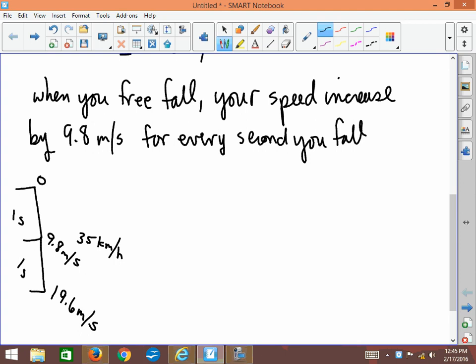And then if you fell for a third second, you would just keep adding 9.8. That's what meters per second per second means—meters per second per second, or meters per second squared. That's where the acceleration comes from.